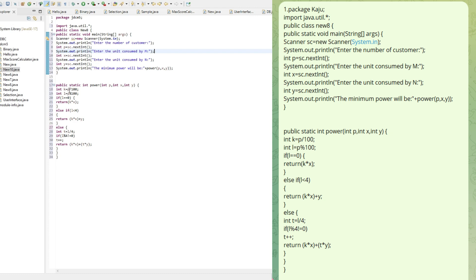K is 1 and L is 5. We check: if the value of L is 0, we don't need to use the second machine, so we return K * X — K representing how many times we use the first machine. Else if L is less than 4, it means we need to use the second machine only once, so we return K * X + Y.